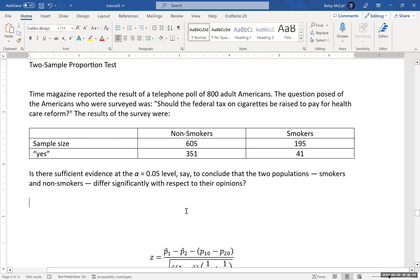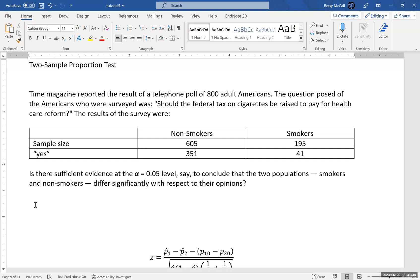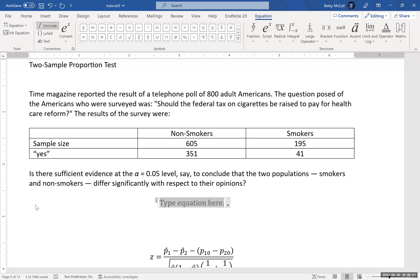So what we want to do is to find out if the two populations differ significantly. So what we're going to assert for our null hypothesis is that they don't differ, that they are the same. And then the alternative will be that they do differ.